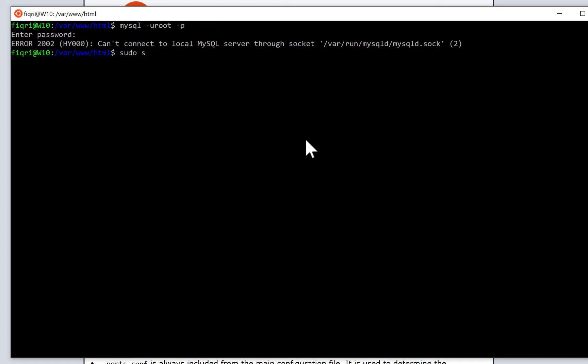Type sudo service mysql start. Now MySQL is started. Let's test again.